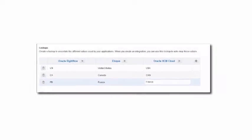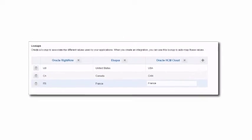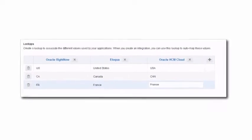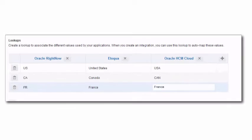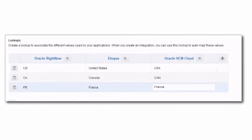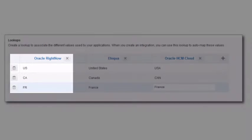Here we see the lookup created for mapping country codes. You may have several lookups for one integration, depending on the number of fields that require mapping.